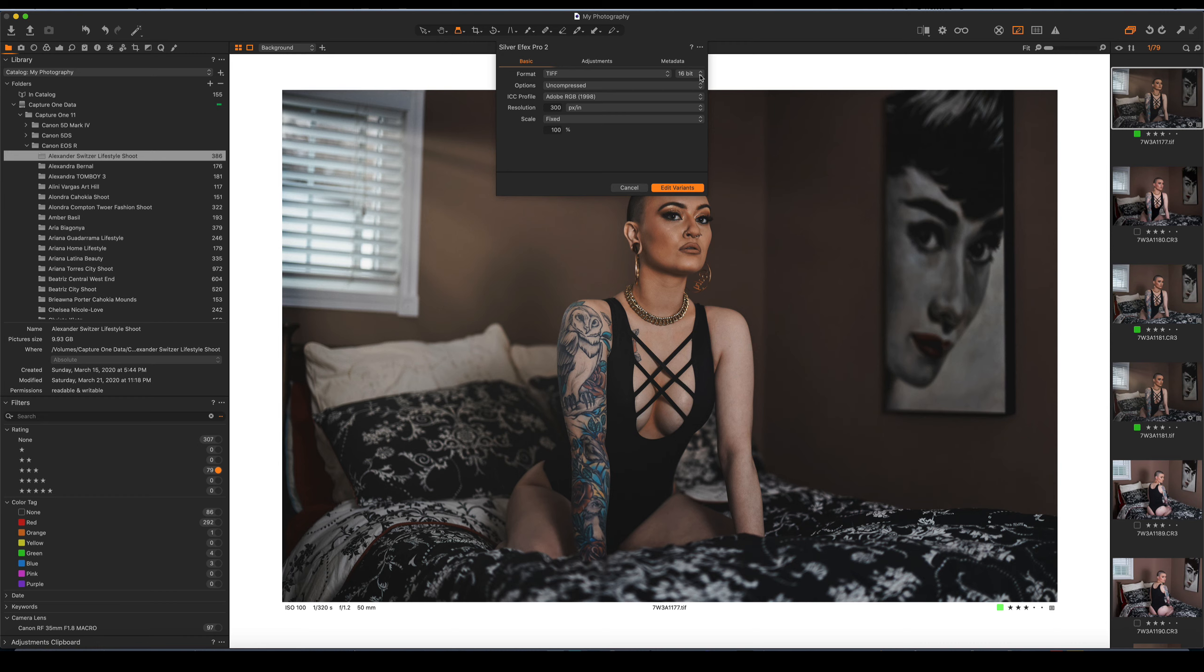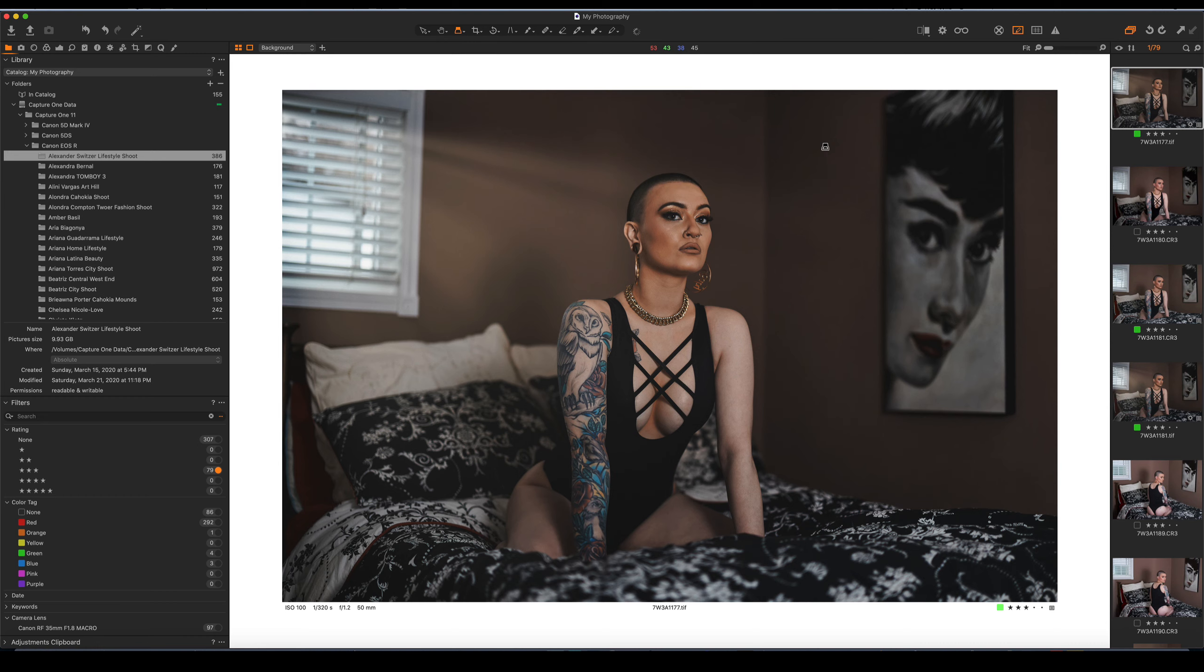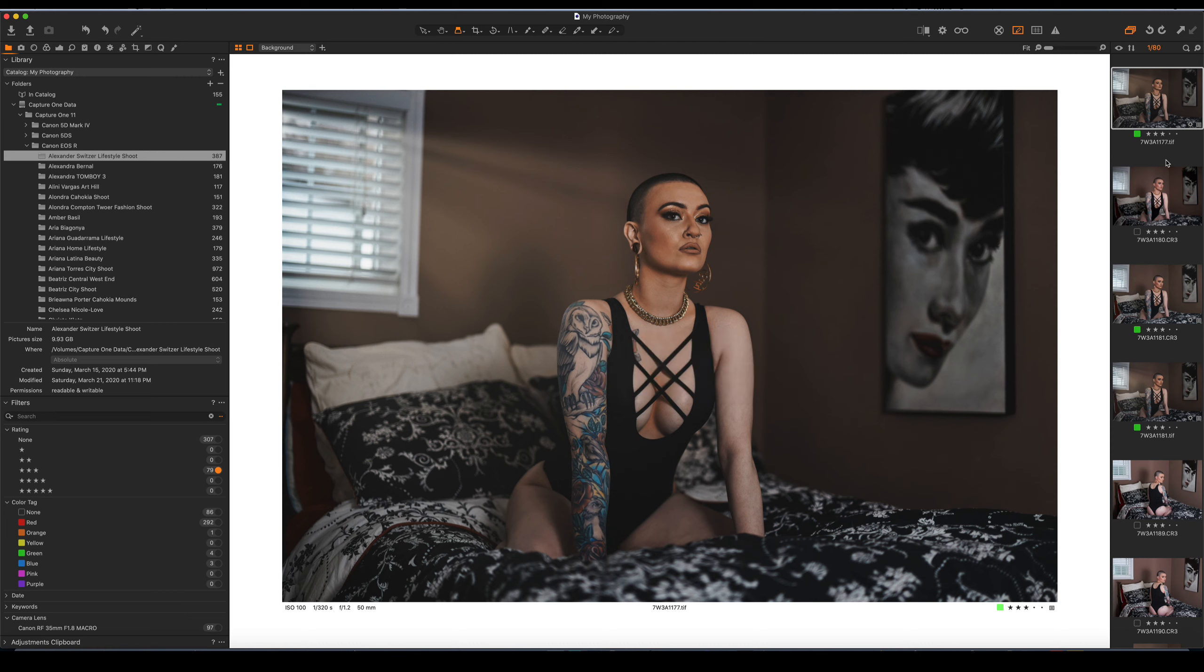You can do it in 16-bit or you can do it in 8-bit. Some of you want to do it in JPEG. I'm going to go ahead and do this as a TIFF. I'm not going to use Adobe RGB. I'm going to change my ICC profile to sRGB. And if I go ahead and say, edit this variant, what will happen is it will create a second TIFF inside of this library.